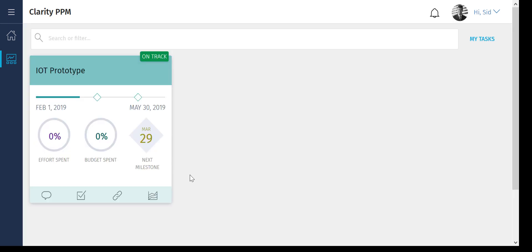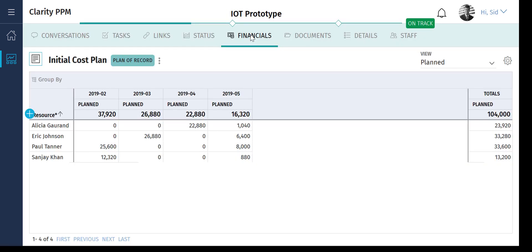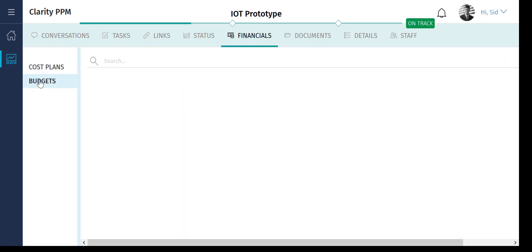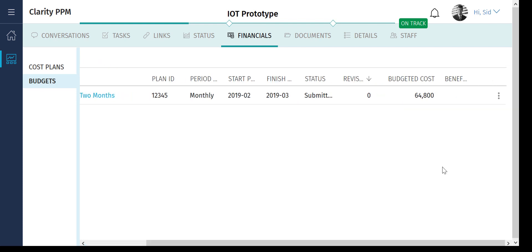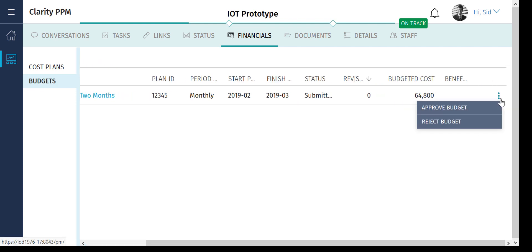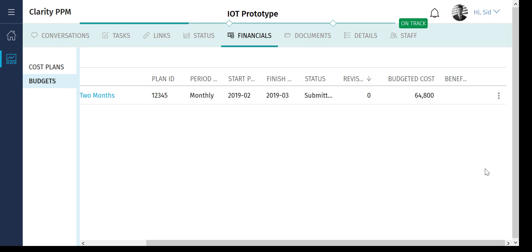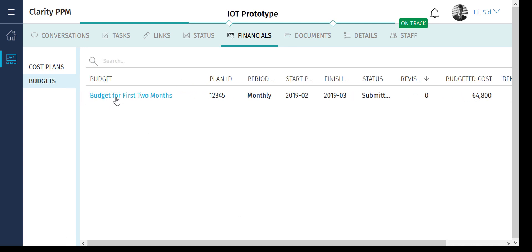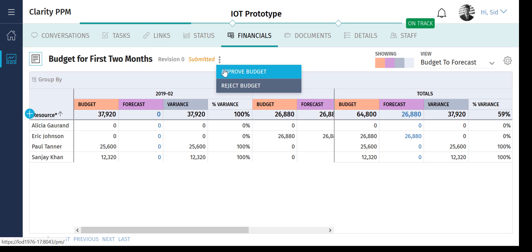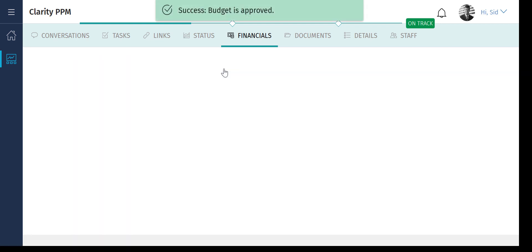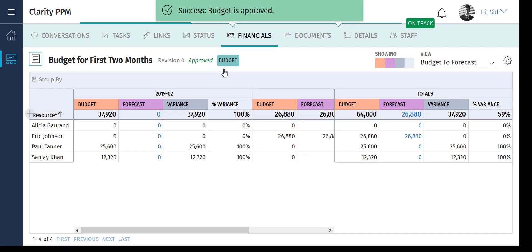She is a portfolio manager and will approve the budget for this project. Let's navigate to the financials tab and access the budget plan. You can approve the budget plan directly from this page. Let's review the budget details before approving the plan. Rita now has an approved budget for her project.